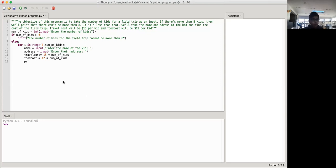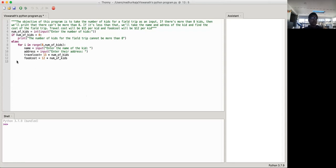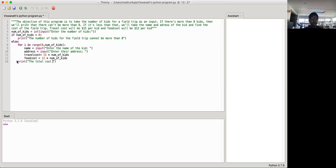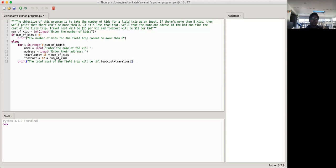So now we have to print it out. So we're going to be printing over here. So if we wanted to show at the end, so we want to show it at the end what the cost will be. We don't want it to show every time that we've entered the name of an address of the kid. So we're going to be putting it over here that we're going to be printing the total cost of the field trip will be dollar. And then we're going to be putting the food cost plus the travel cost. It's more efficient this way because we don't need to create another variable and stuff.